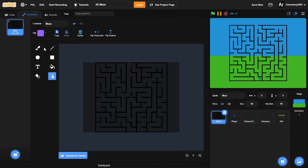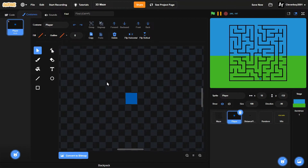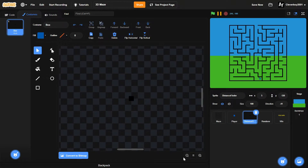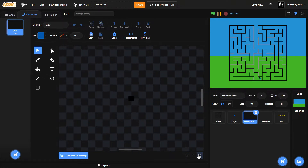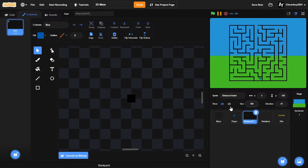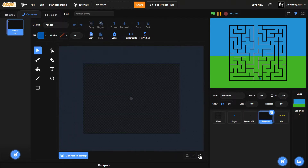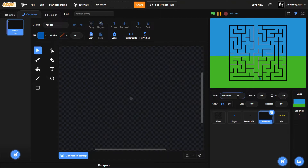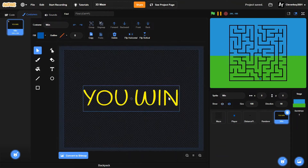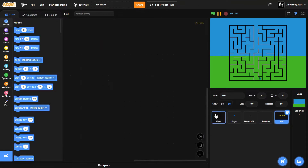We have five different sprites. The first is the maze — a simple maze I made. The second is the player, which is a small square, 8 by 8 pixels. Then the distance finder, which is 4 by 4 pixels. The renderer is black and draws the 3D maze, and the win sprite is just a simple 'You Win' text.